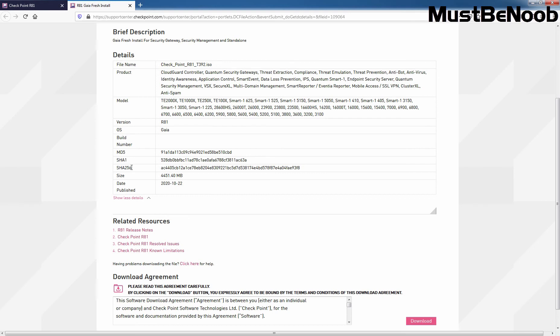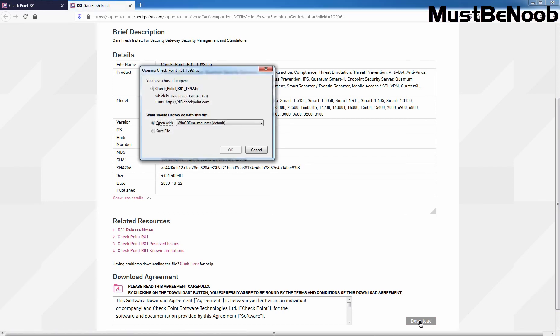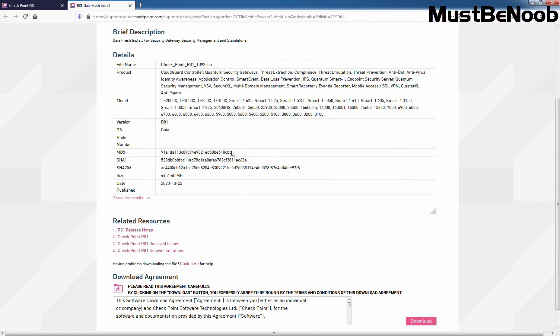Click on Download to start the downloading of Checkpoint R81 ISO image. Click on Download button. Click on Save File and click on OK. The downloading will take time to complete based on the speed of your internet connection.